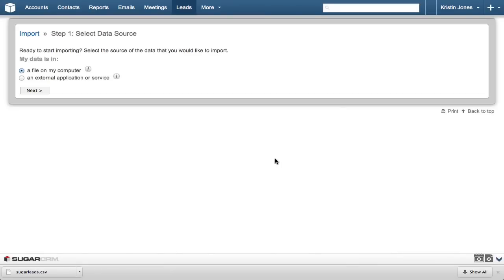In Step 1, we select the data source, and in this example we're using the file we just downloaded. So the 'file on my computer' radio button is the correct setting, so let's click Next.